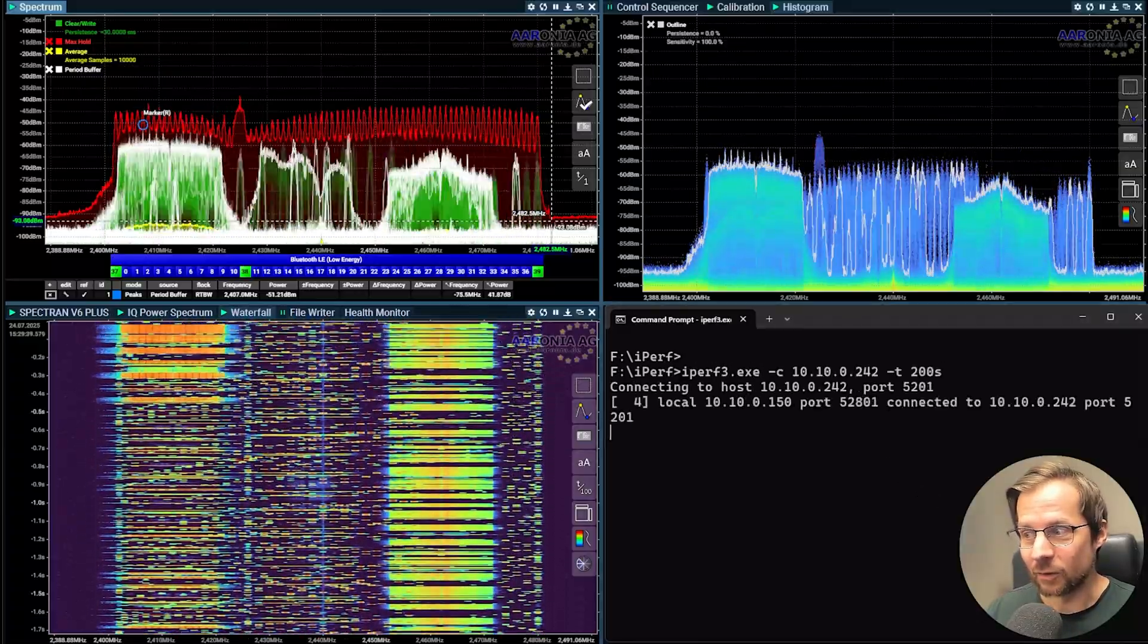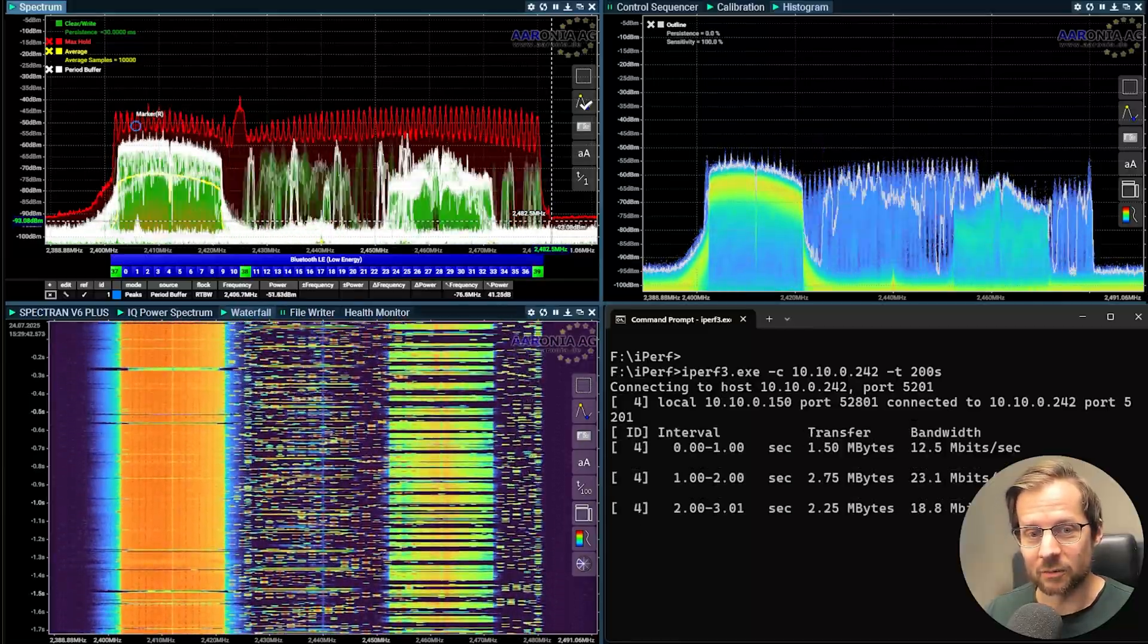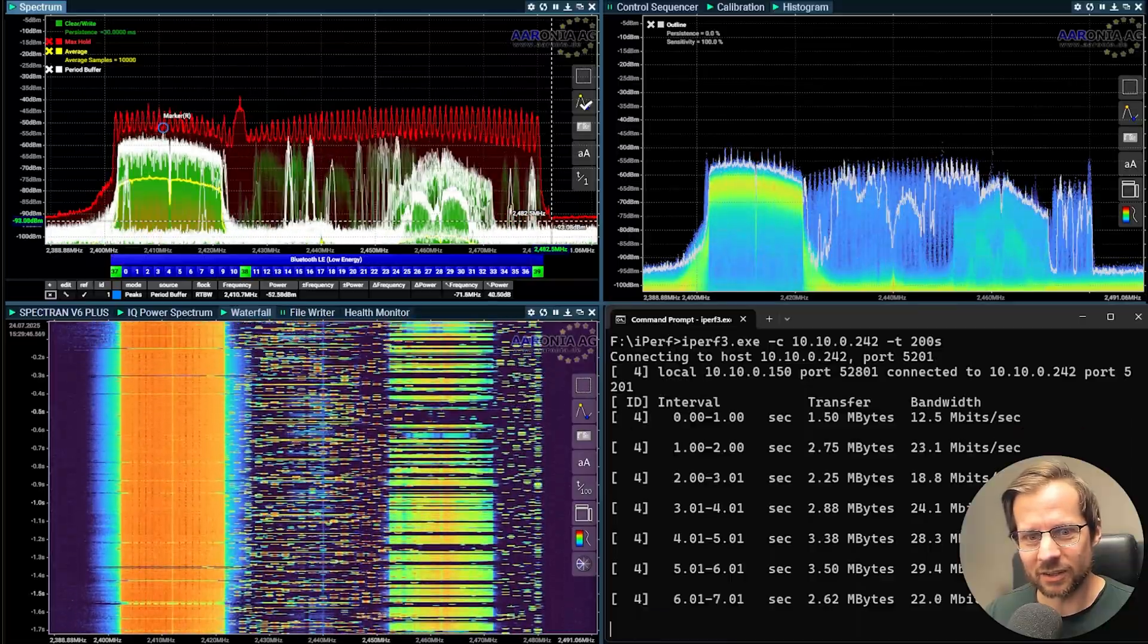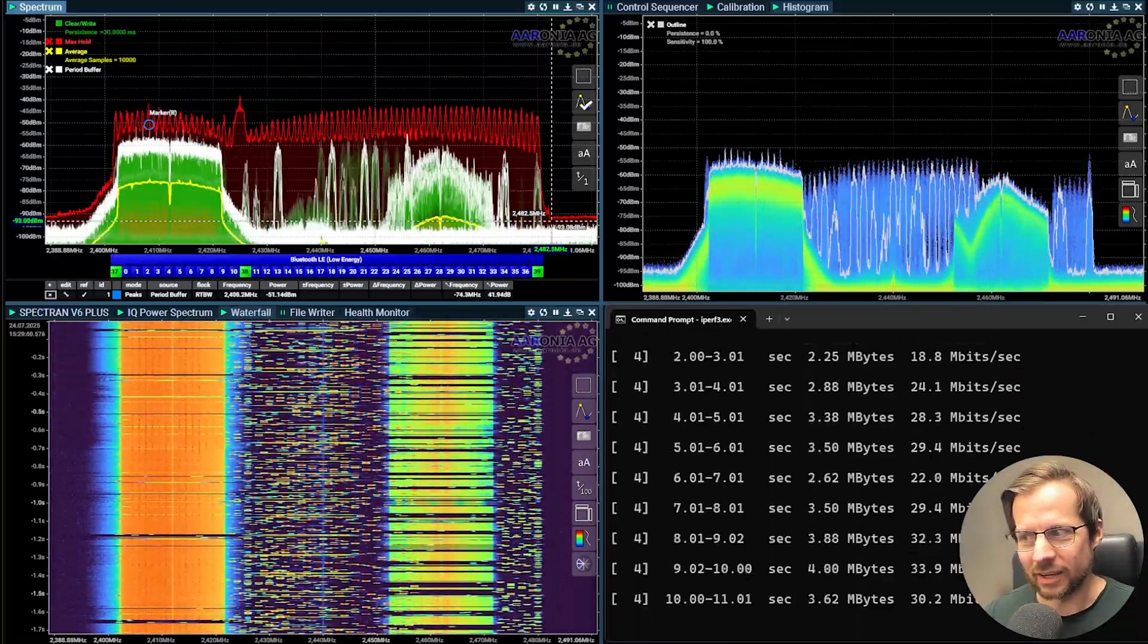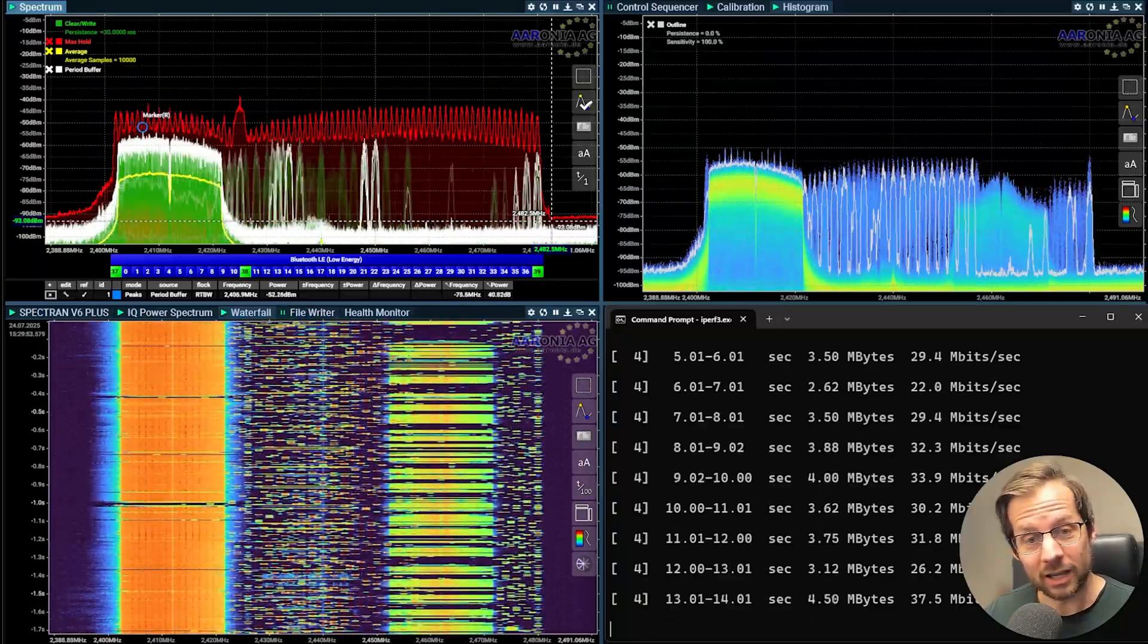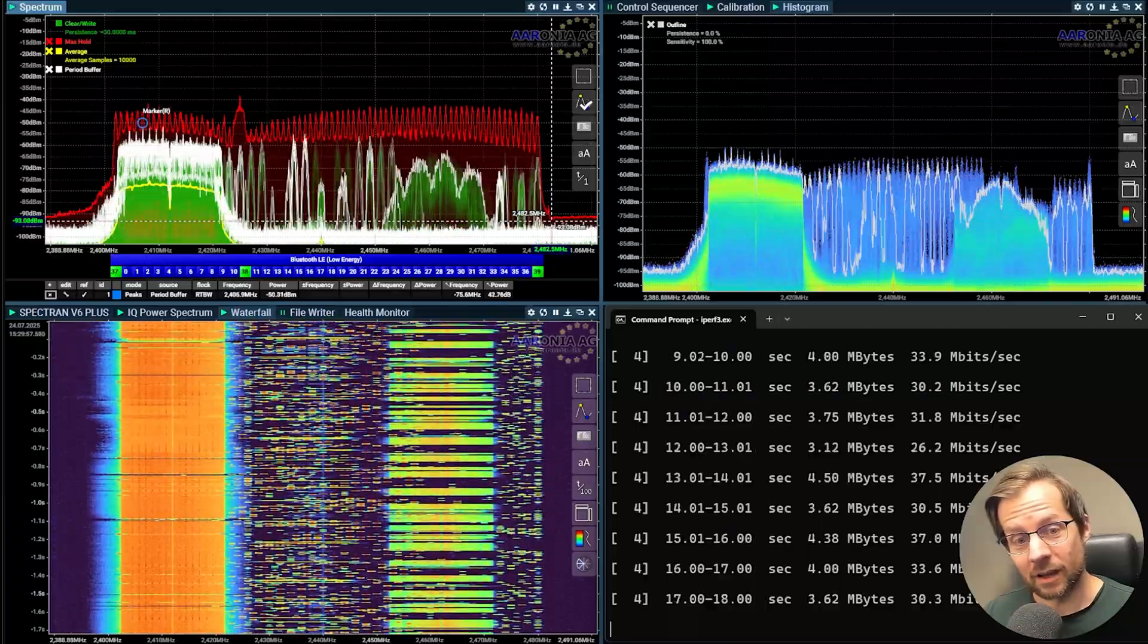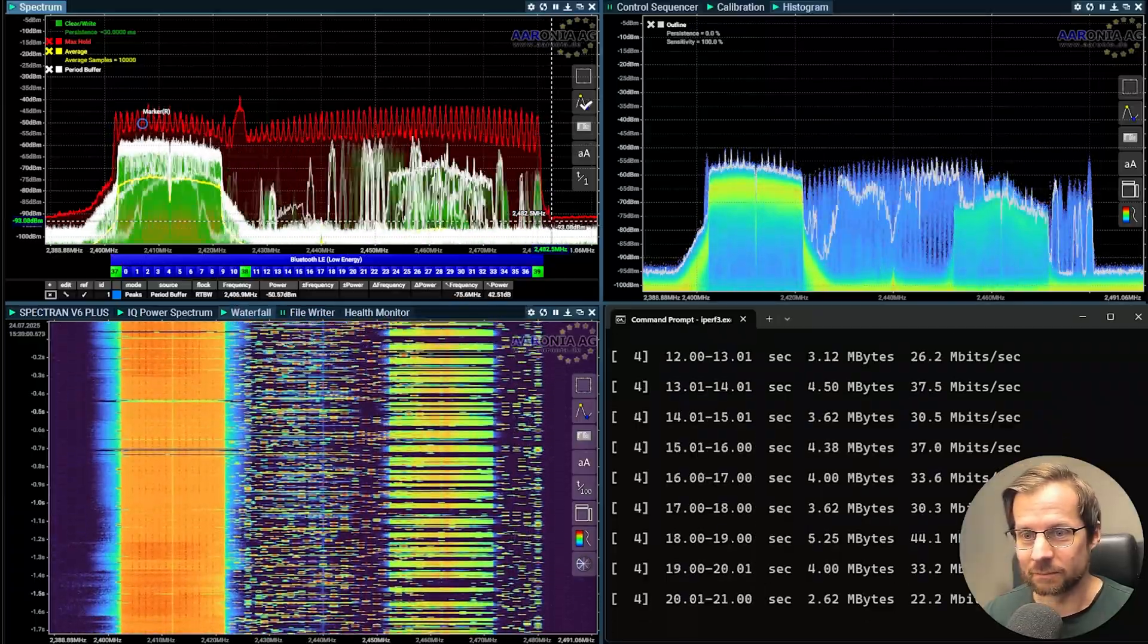So we do it for 200 seconds and we get a reasonable speed on channel 1, 30 megabits per second here. Not the best but okay enough for a video meeting, for example, if you use 2.4 that is.